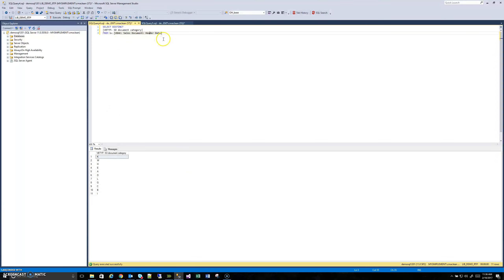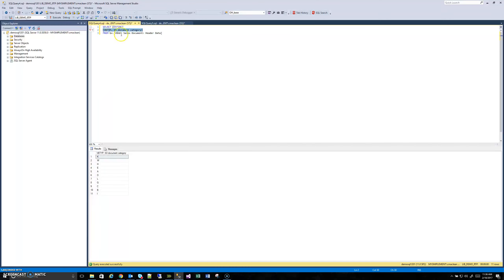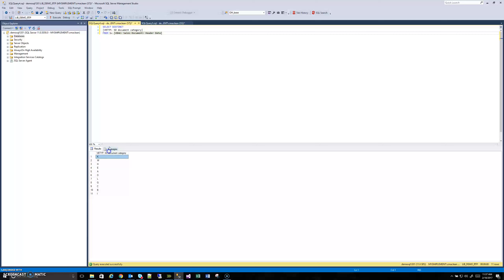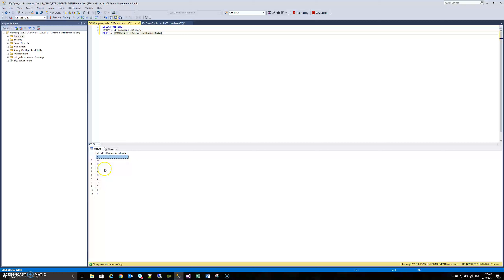So I have this query here. It's just a select distinct VBTYP from the VBAK table. And you can see here, in my demo system at least, here's the results. There's 11 distinct values for document category. You can see here they're just random capital letters.